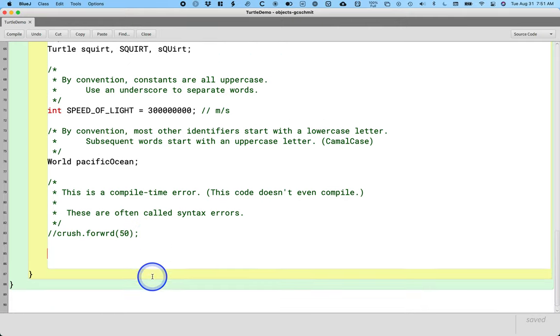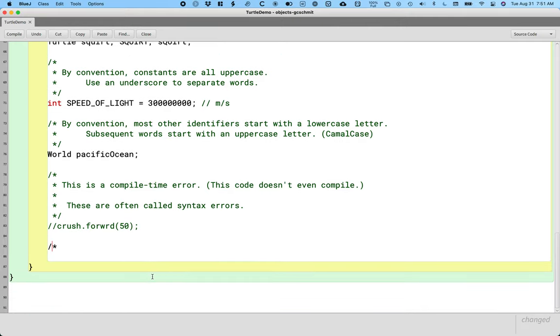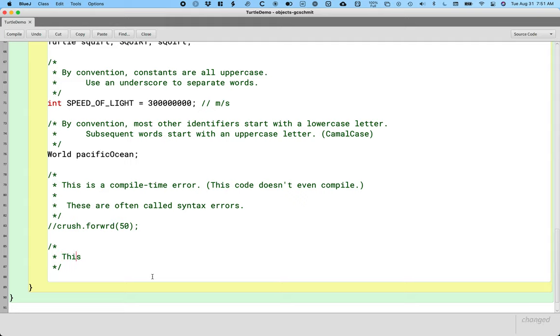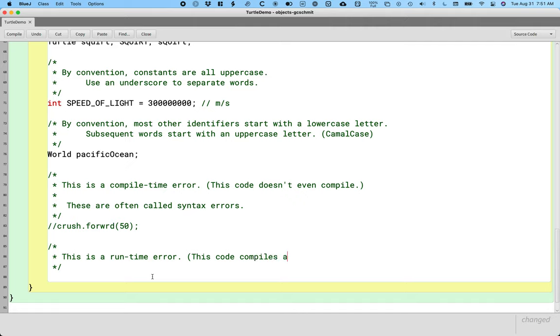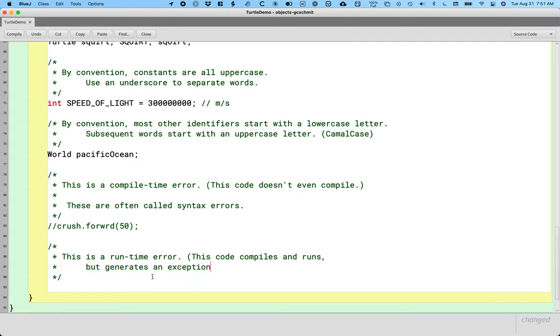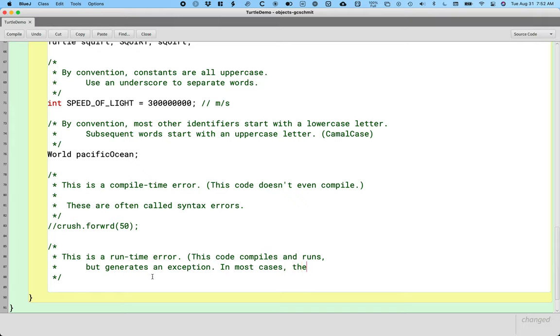So that's compile time. Let's do another error. This is a runtime error. What I mean by runtime, this code compiles and runs, but generates an exception. So a Java exception is built into the language. They occur when something unexpected happens, and if we don't handle them, which we're not going to worry about in this course, our program crashes. In most cases, especially for us, the program crashes.